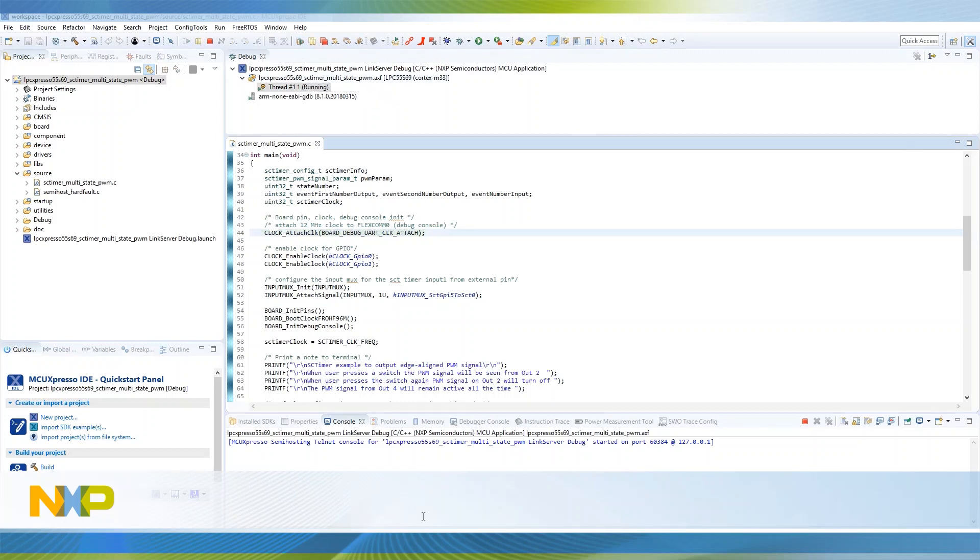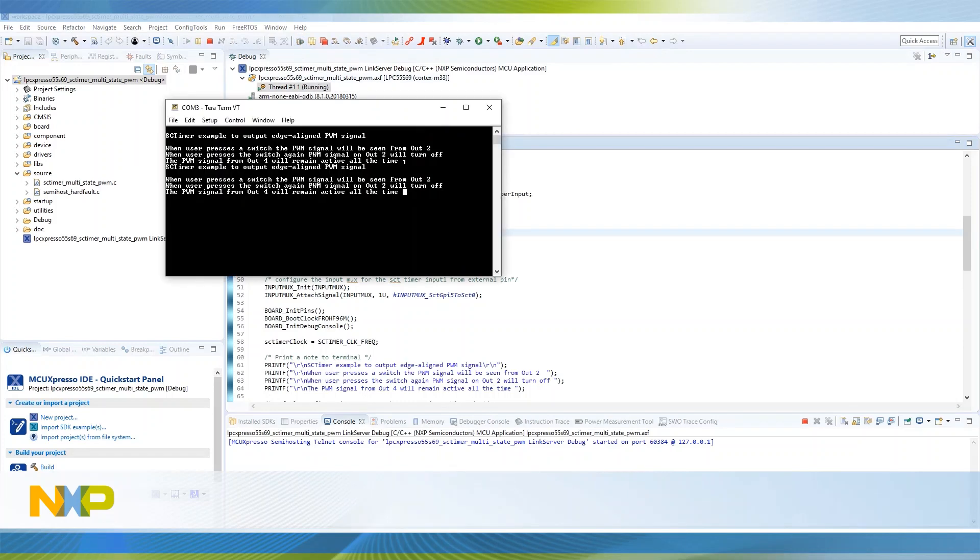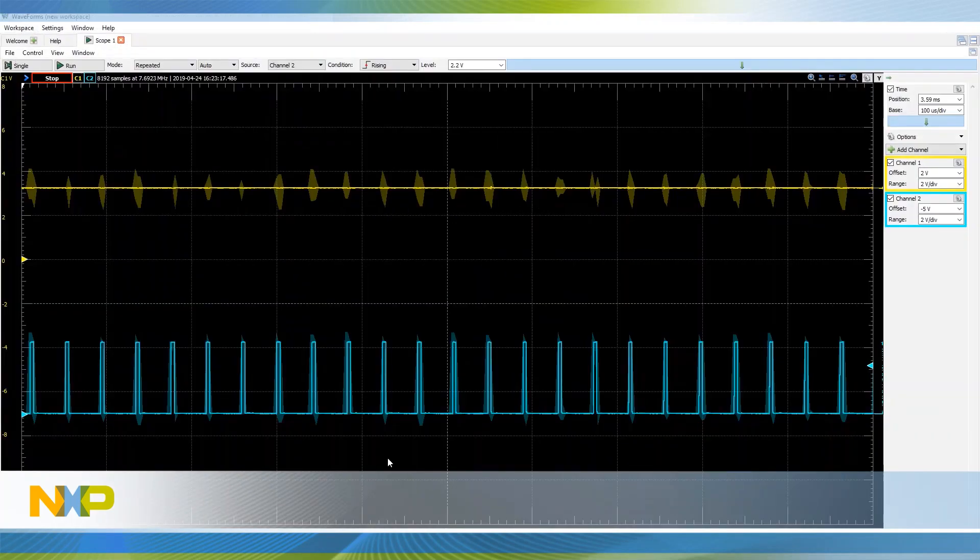In order to see the generated PWM signals, we need to place a scope on port 0 pin 50 and port 1 pin 3.